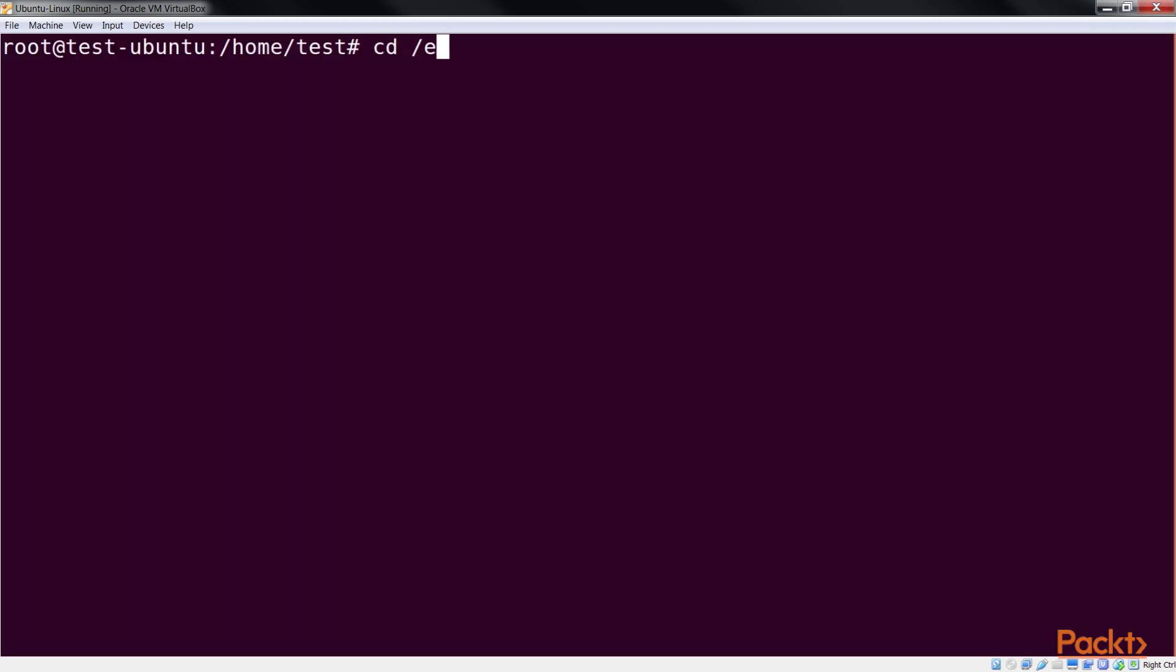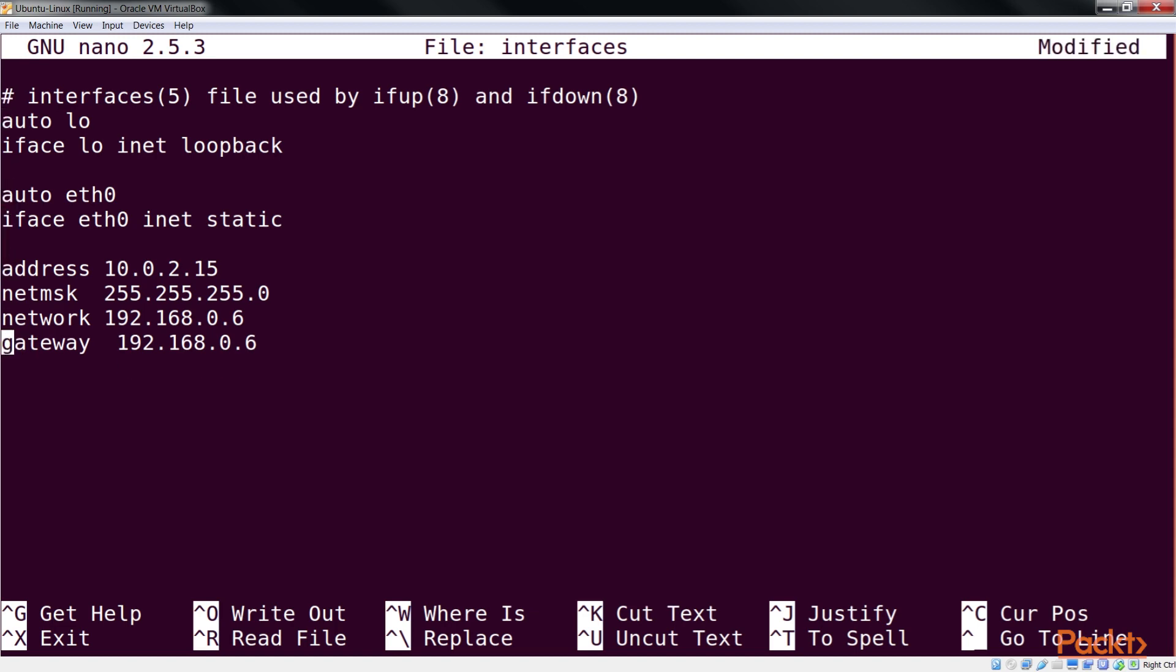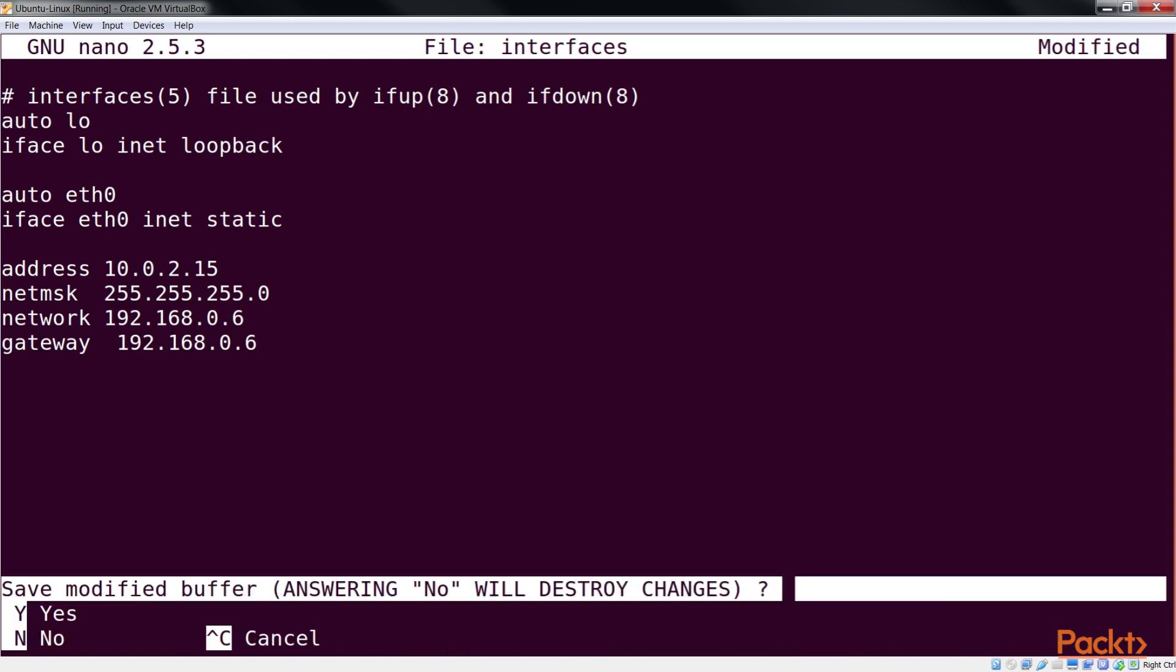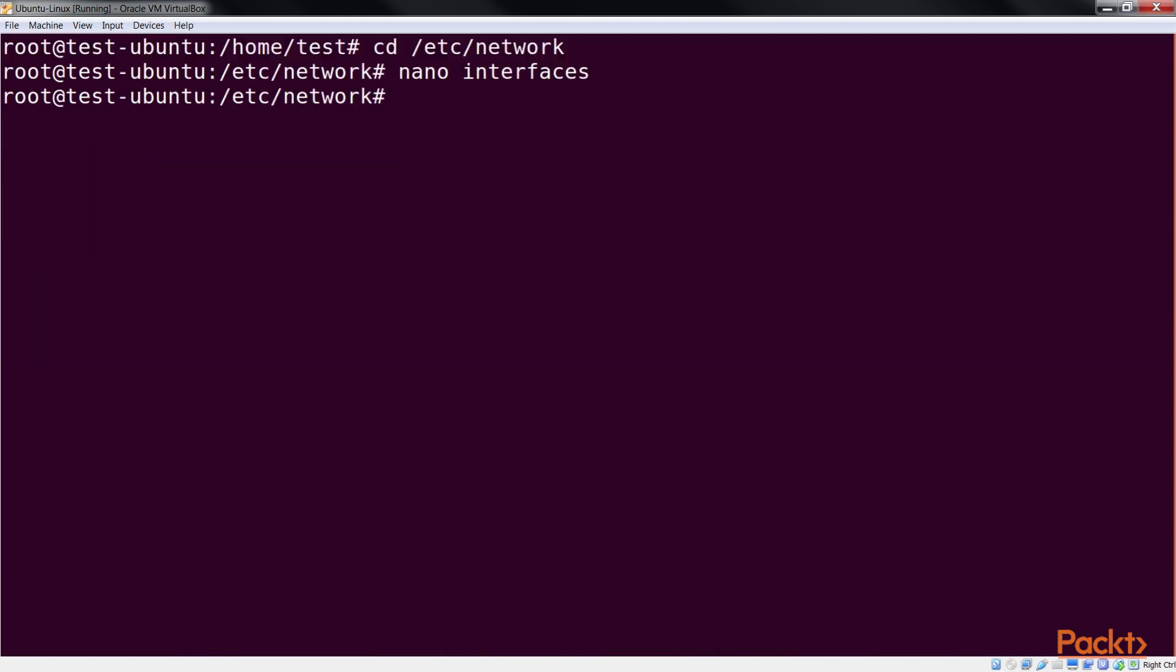If you wish to create a virtual network adapter, open the interfaces file and edit it as shown. By doing this, we have added two IP addresses to the single Ethernet card. We can do this to create multiple instances of the network card. Save it. Once the editing is complete, restart the networking service using this command.